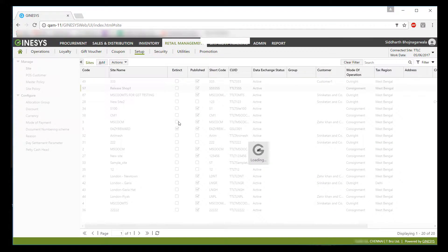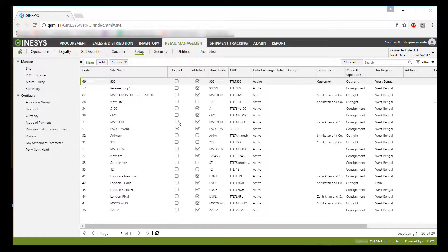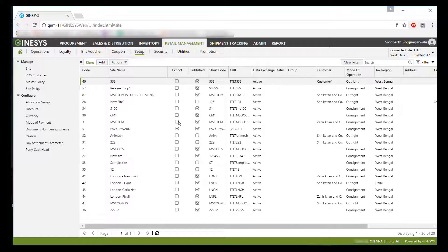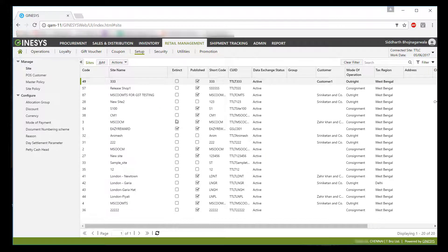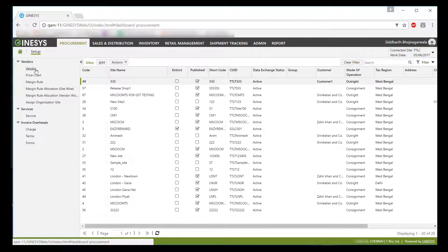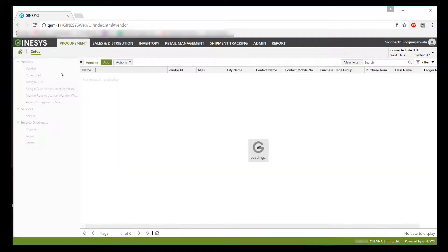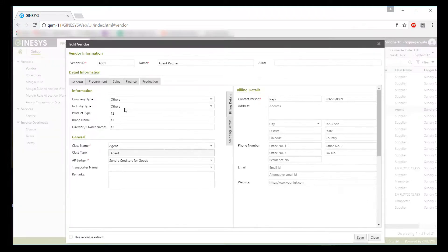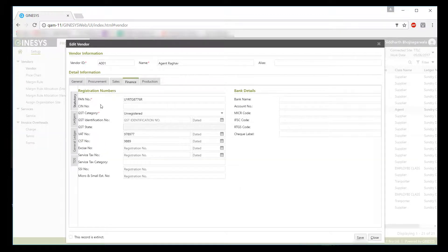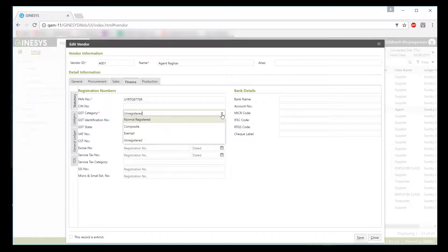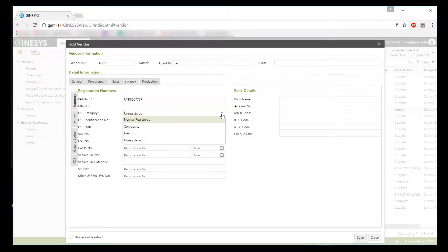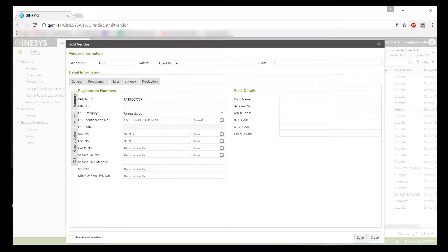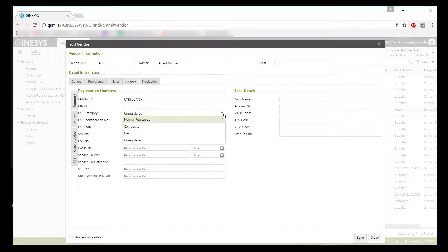Post tagging of GSTIN to own stores and branches, we will need to capture counterparty GST registration details, that is registration status, registration number and registration date. Note, we are referring counterparty as your vendors and customers. First let's see how we can input details for vendors. Here in the finance tab, we have provided GST category or registration status. Categories can be normal registered, composite, exempt or unregistered. You will have to input registration number and date along with status and save the master to update the information.